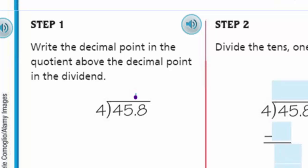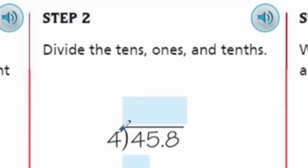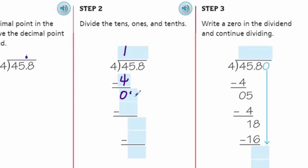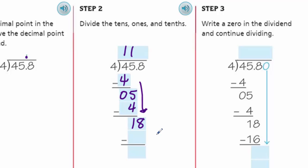Now 4 goes into 18. I need to put my decimal point up here in the quotient. 4 times 4 is 16, and 18 minus 16 is 2. Step 3: write a zero in the dividend and continue dividing. We had 11 and 4 tenths so far. We add a zero and bring it down, giving us 20. 4 goes into 20 five times; 4 times 5 is 20, remainder 0.